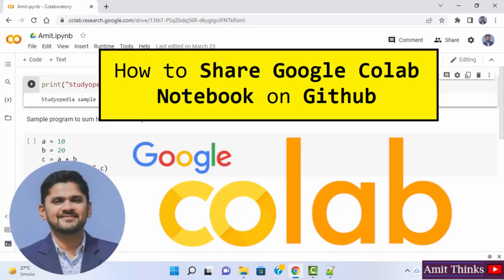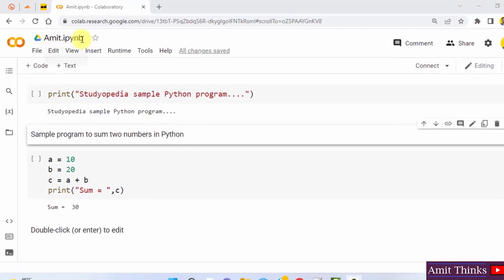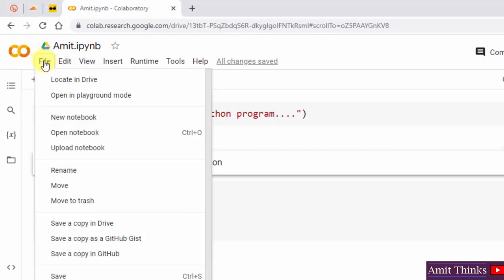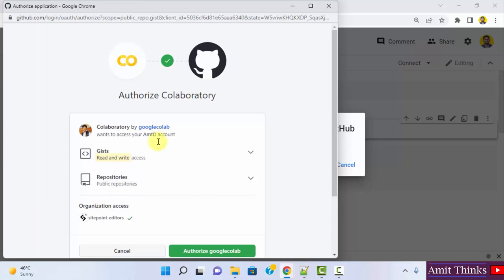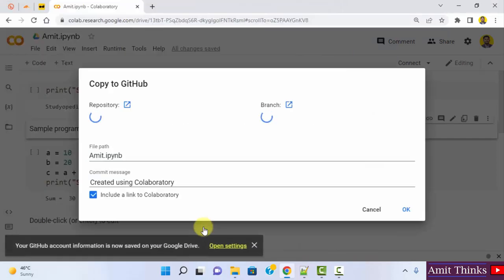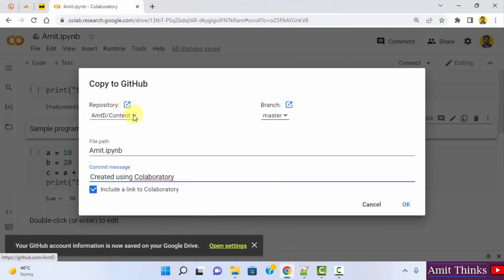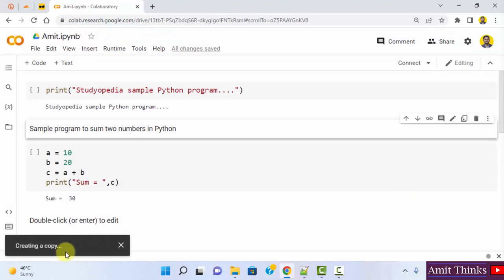In this video, we will see how we can easily share our Colab notebook on GitHub. Go to file and click on 'save a copy in GitHub.' You need to have an account at GitHub. I'm already logged in to my GitHub account, so I'll click on authorize Google Colab. Here you can see it has shown the repository, the branch, the file path, and the commit message.